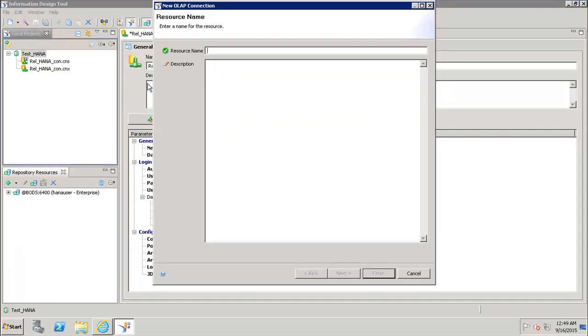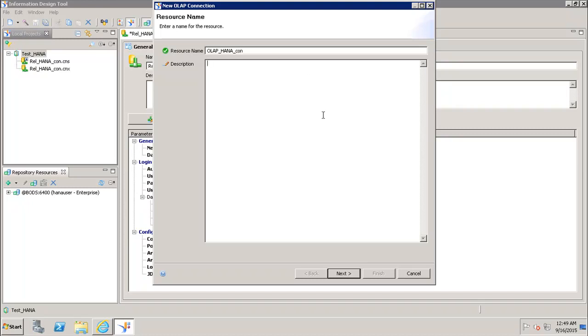In this window we have to give the resource name which is nothing but the connection name. Here we will give the connection name like OLAP_HANA_con and we can give a description if we want.